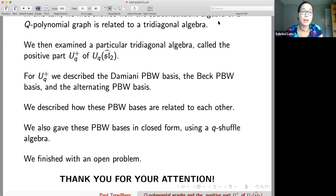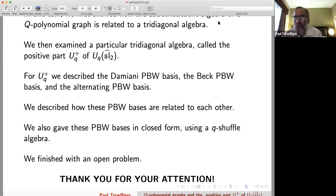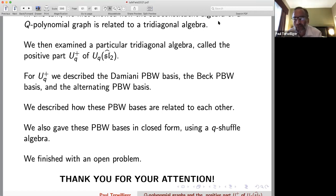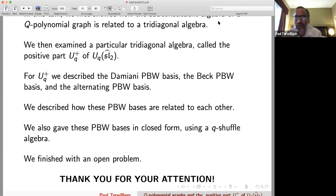Question from the chat: How was the subalgebra U defined? Answer: U is the subalgebra of the Q-shuffle algebra V generated by X and Y. At the free algebra level, bold V is generated by X and Y and has a basis of all words in X and Y. But if we replace the free product by the Q-shuffle product, bold V is no longer generated by X and Y. The X and Y generate a proper subalgebra U with respect to the Q-shuffle product, and U is isomorphic to UQ+ as an algebra.